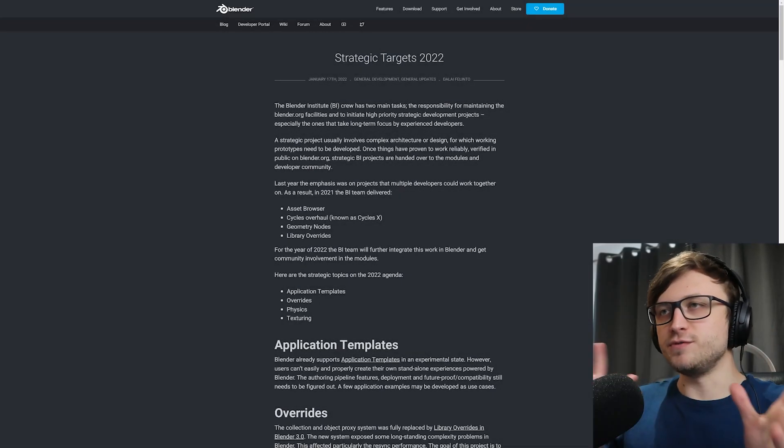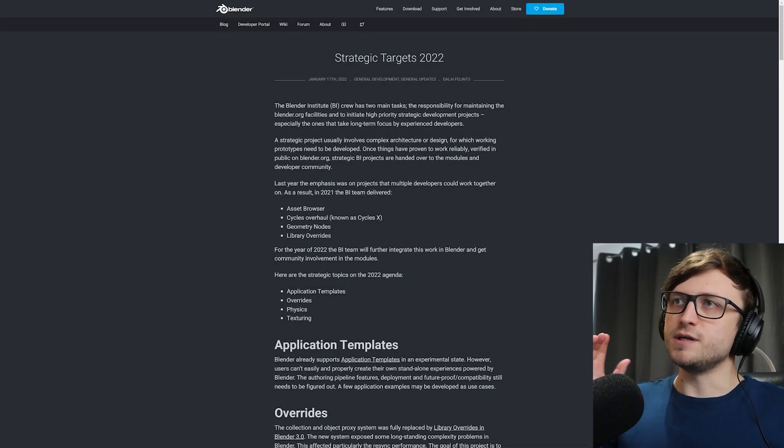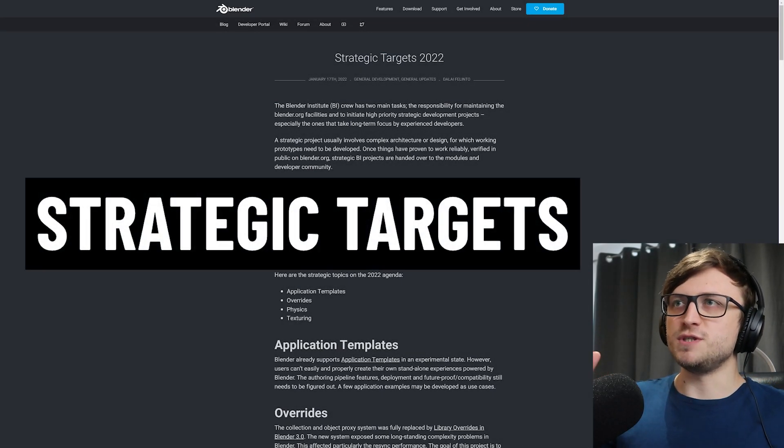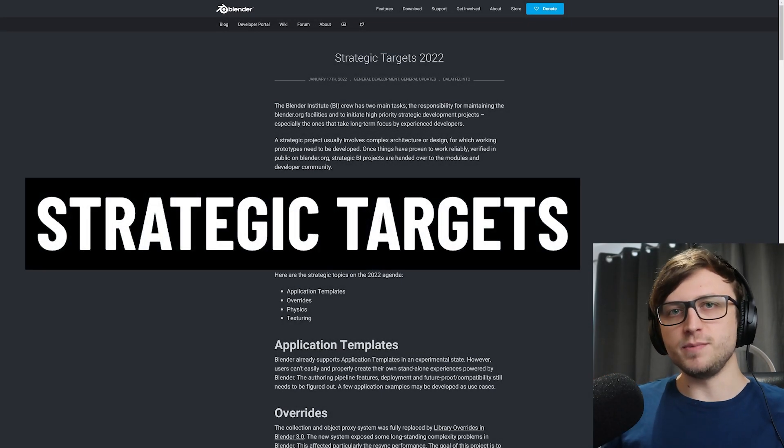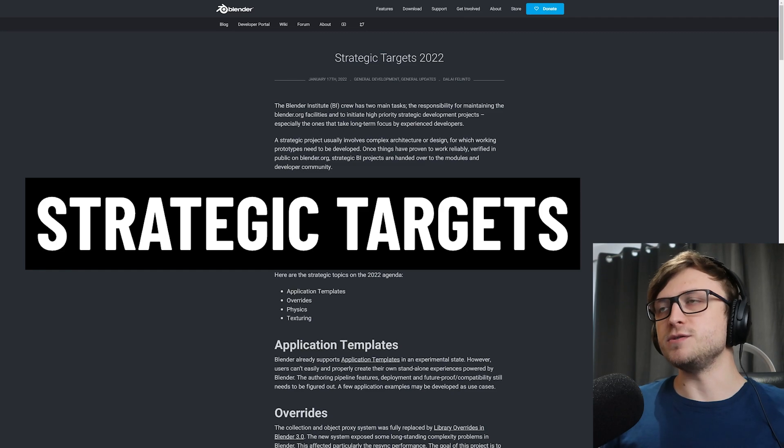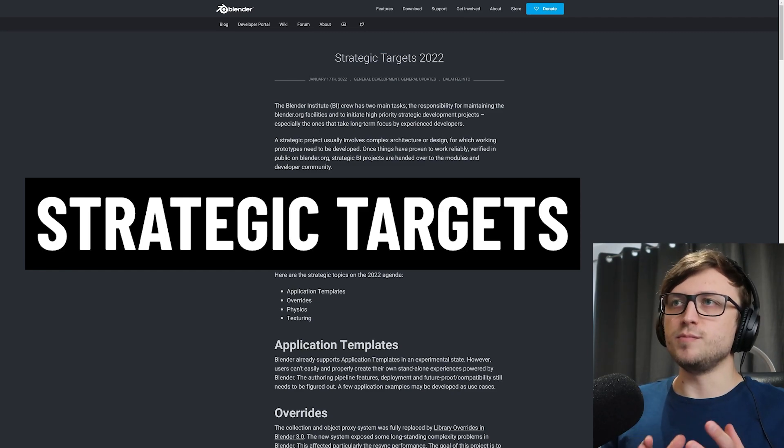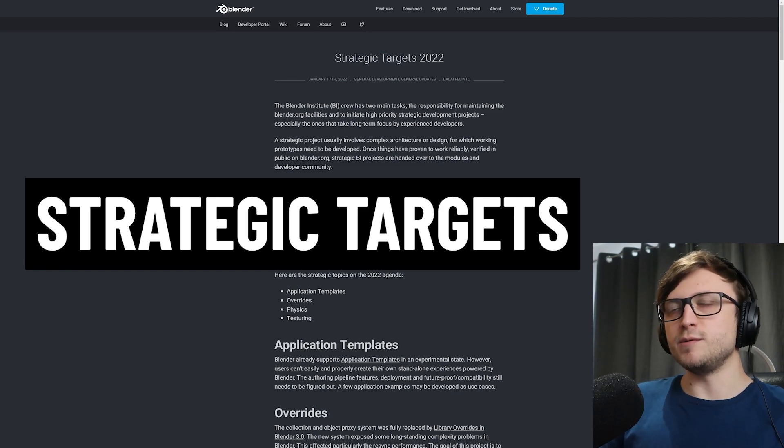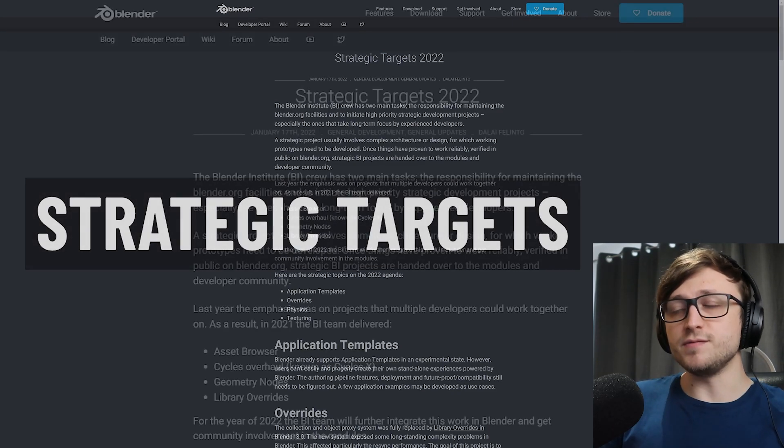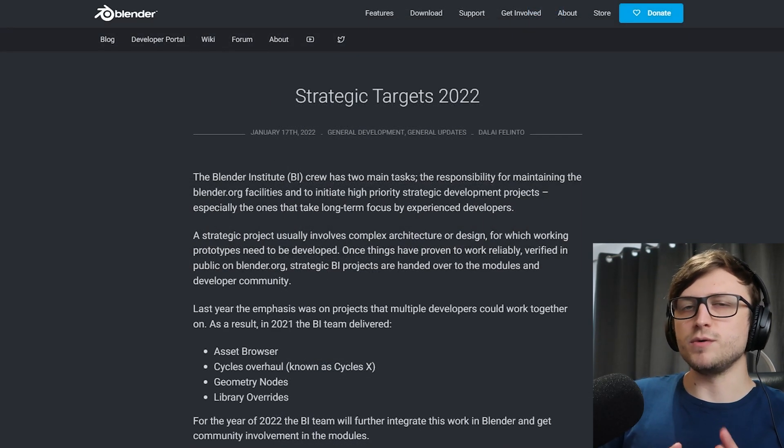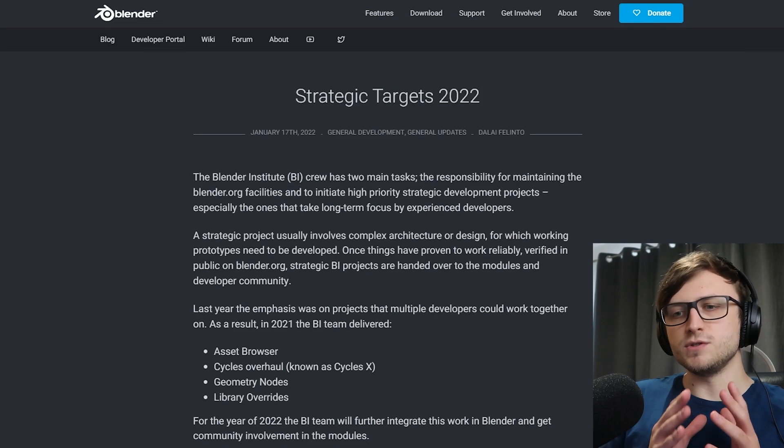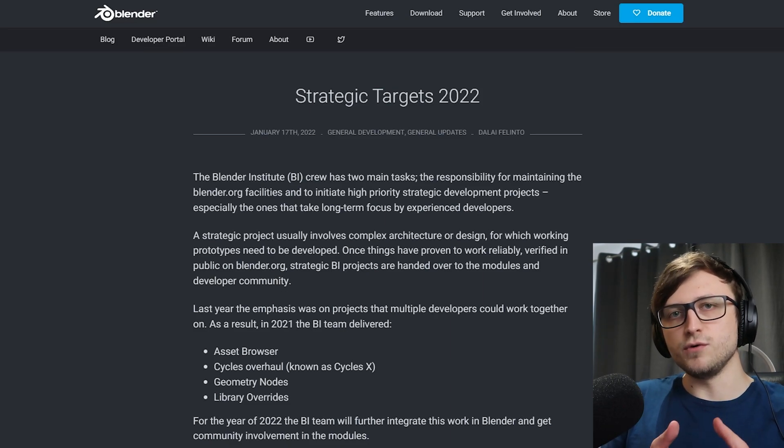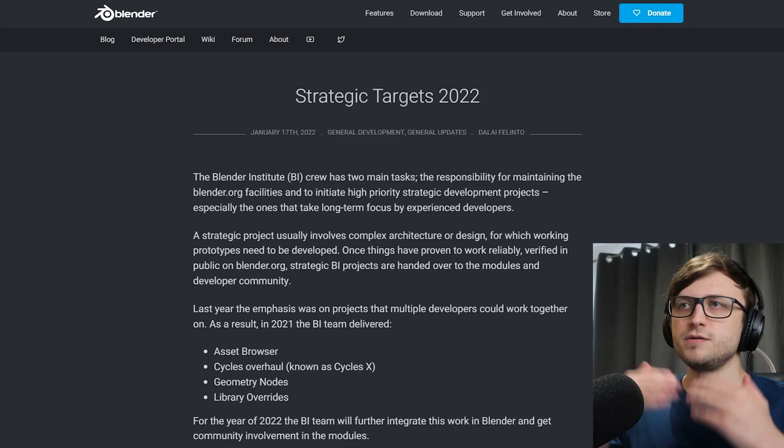All right, hi everyone. Casual video today. We're going to take a look at the strategic targets for Blender in 2022. So this is a new blog post by Delilah which came out on the 17th of this month, basically going over what Blender wants to focus on for this year.